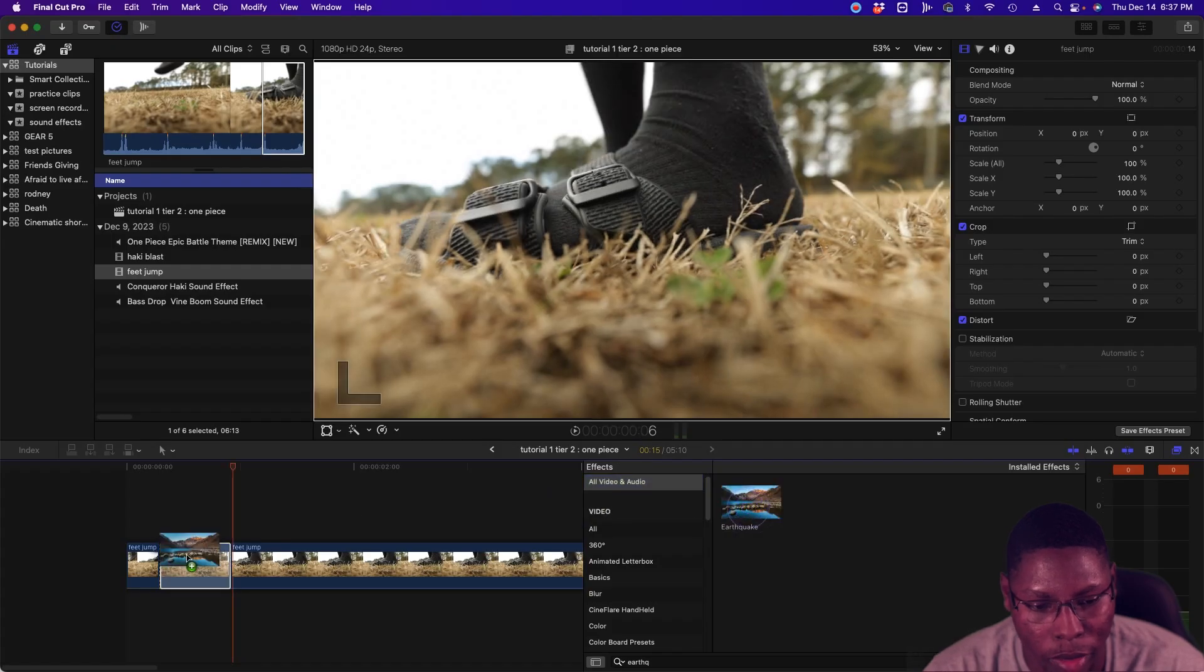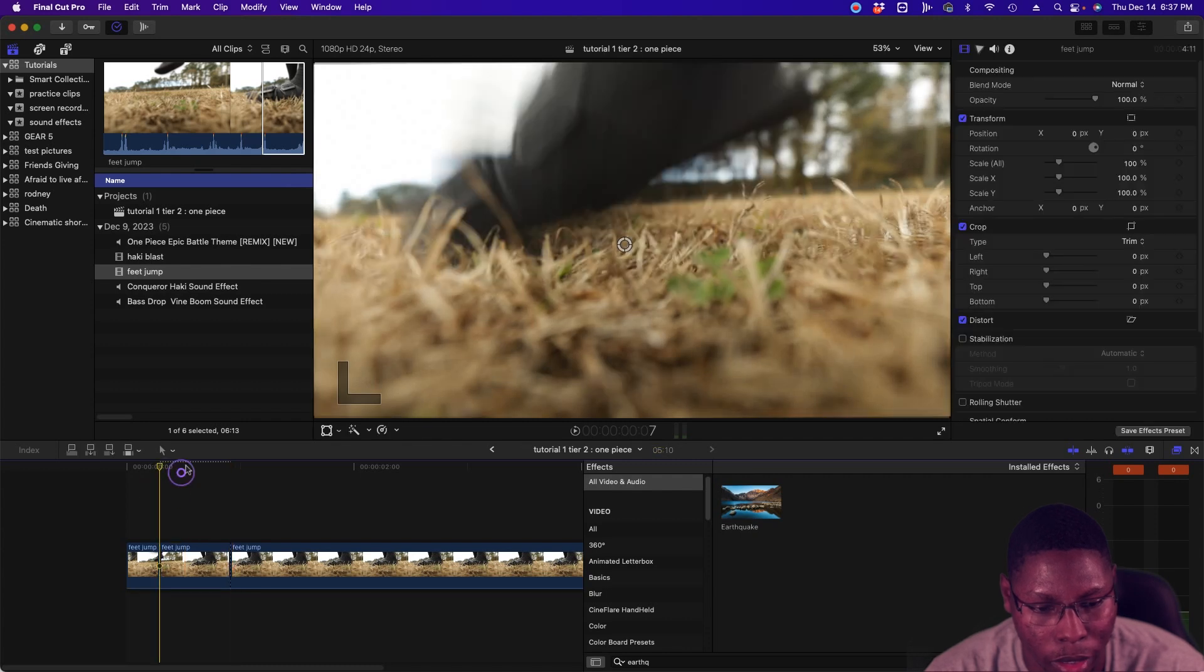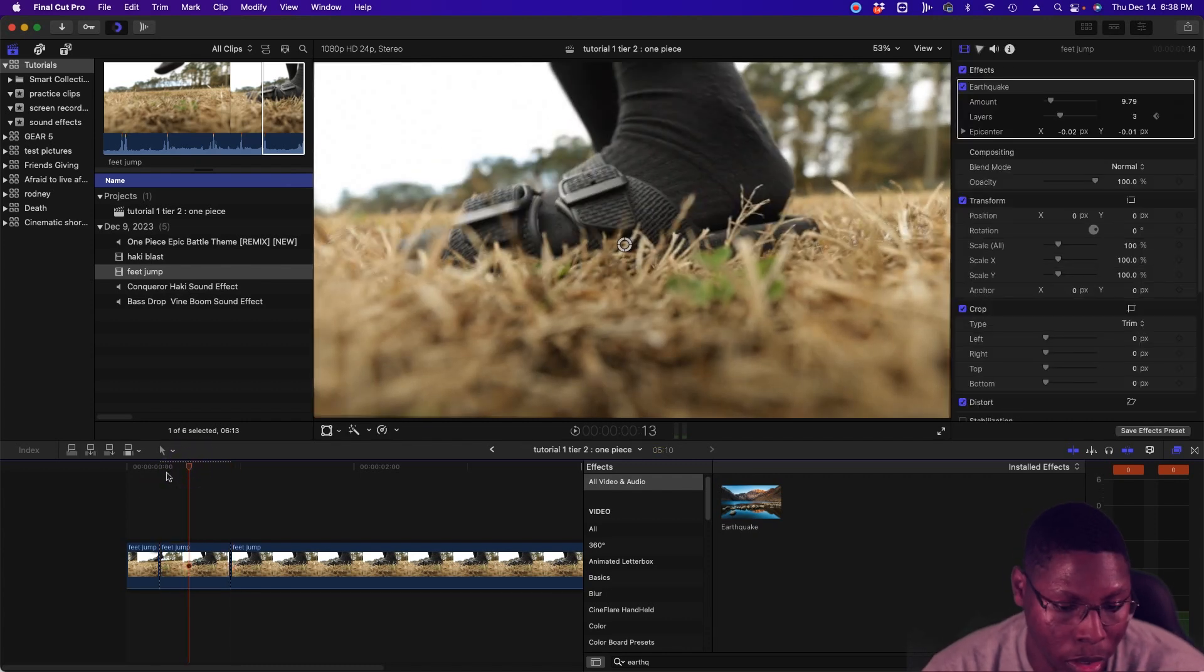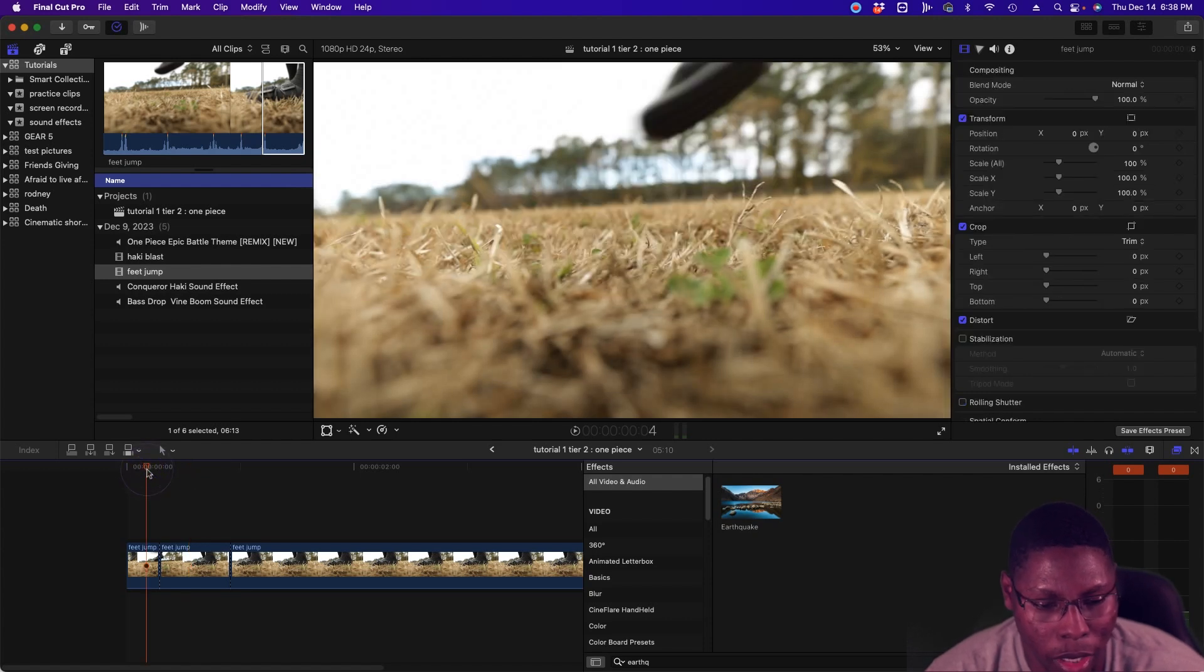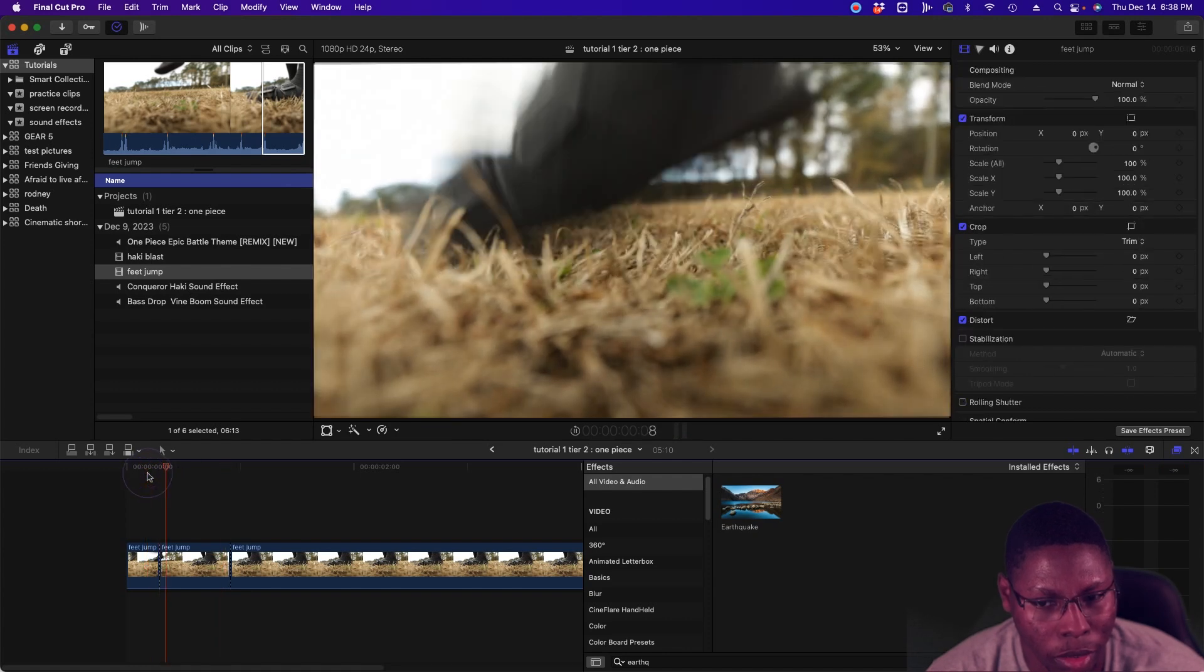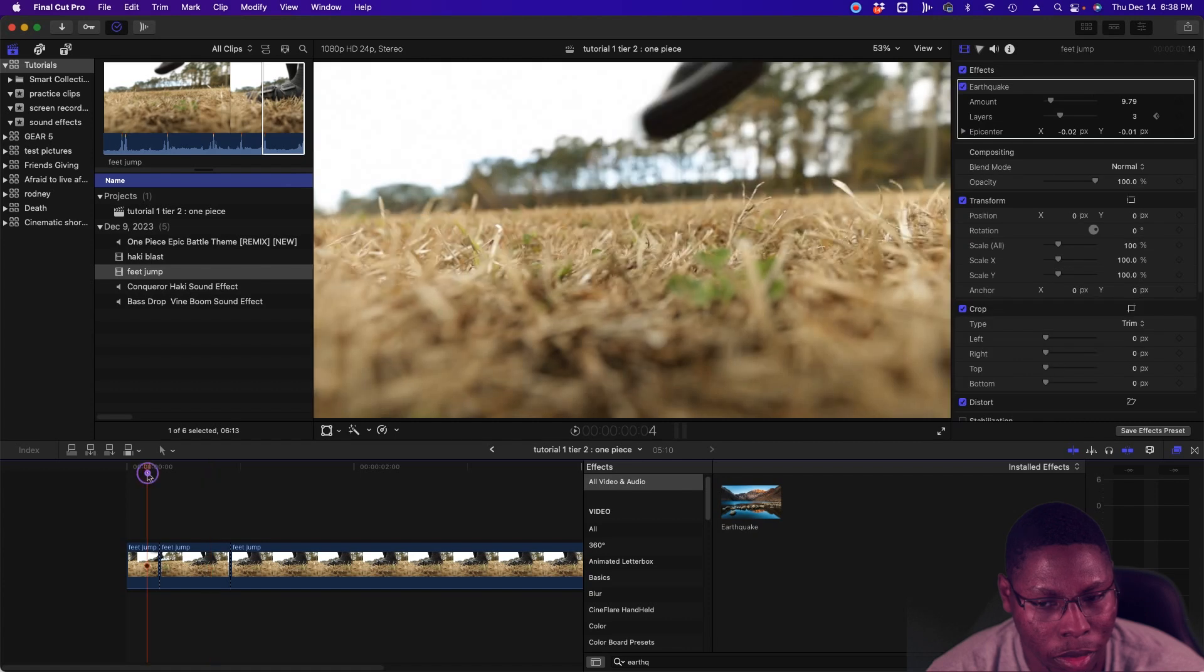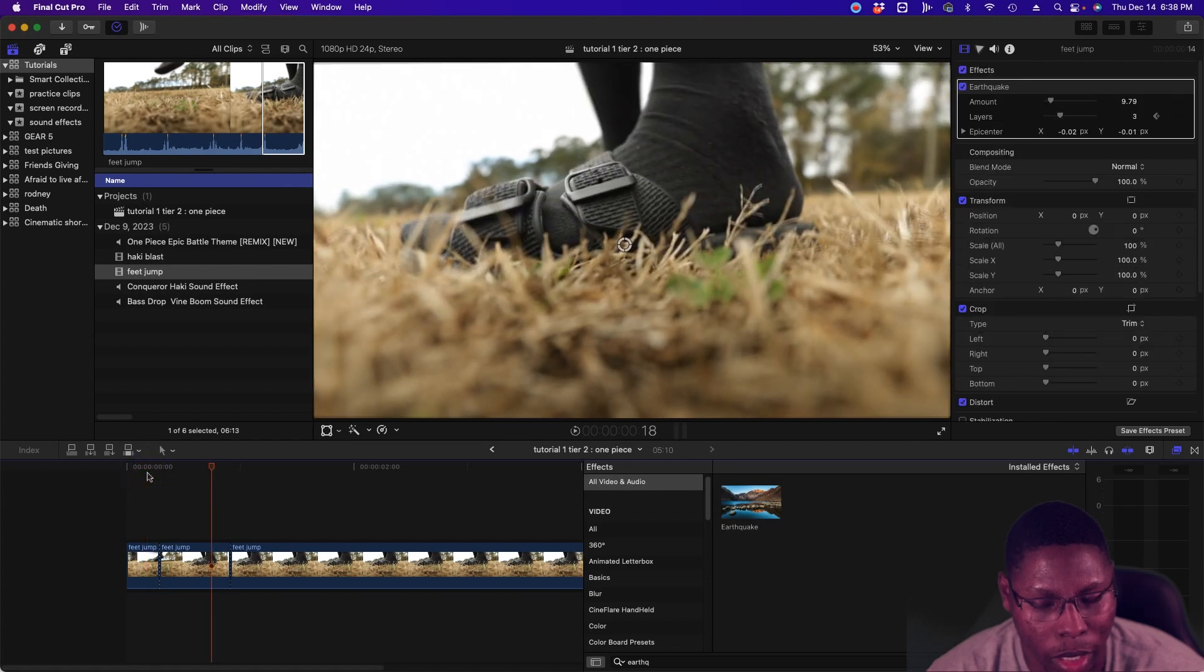We're going to drag that over the frame that we want to have the effect. So if you look at it now, it's going to have an earthquake effect.